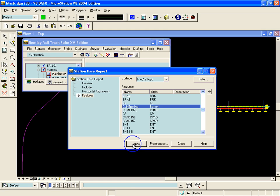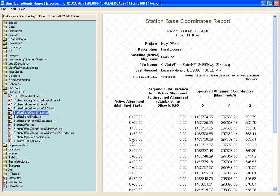Now we'll choose the Station Base Coordinates report. We'll see that the station and the elevation of that feature are given, and we'll see that the offset is all zero because that feature was generated along the centerline.